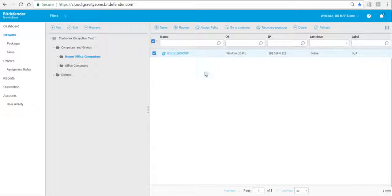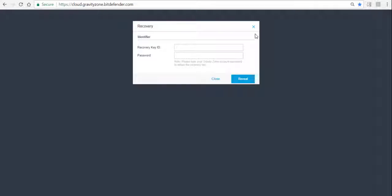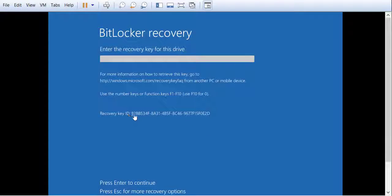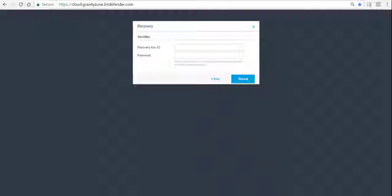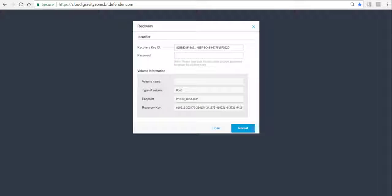That recovery ID needs to be given to the system administrator. In the console, we select the computer, go to the Recovery Manager, and the recovery key ID that was shown on the actual computer needs to be entered by the administrator. He also needs to enter the admin password, and it will create a recovery key. This recovery key is what the user needs on the computer to unlock it.